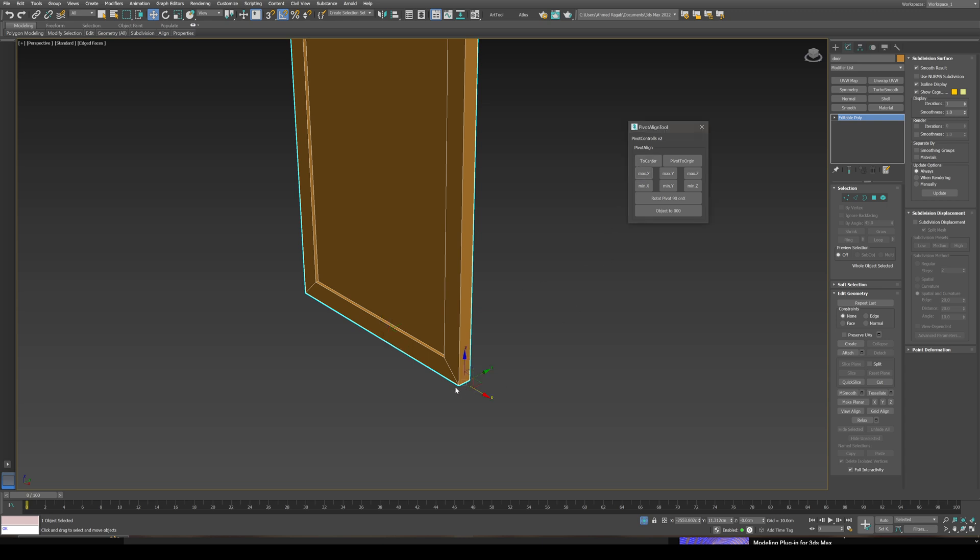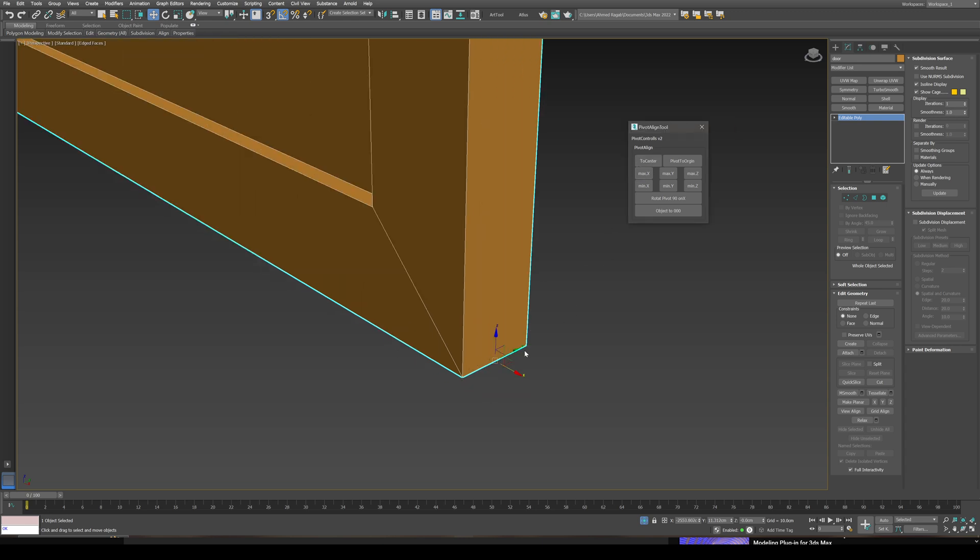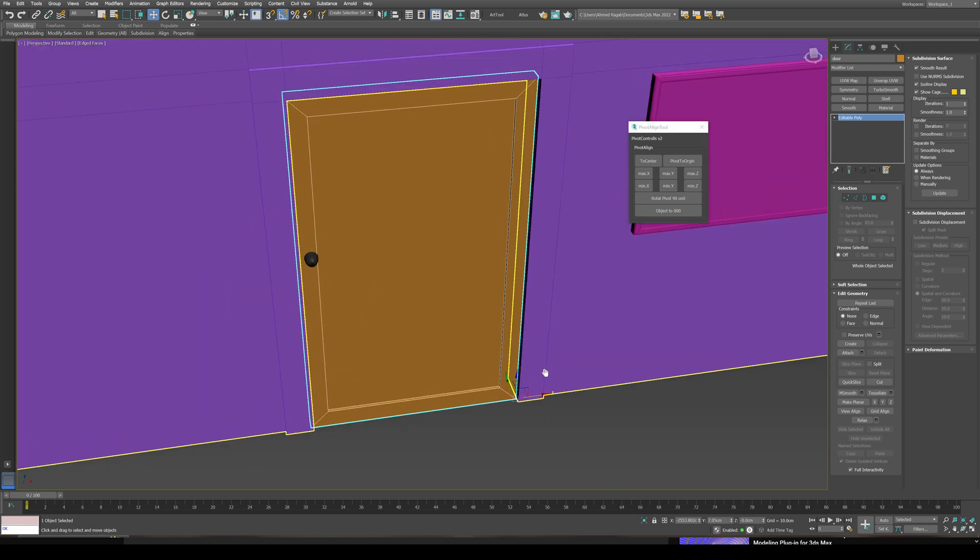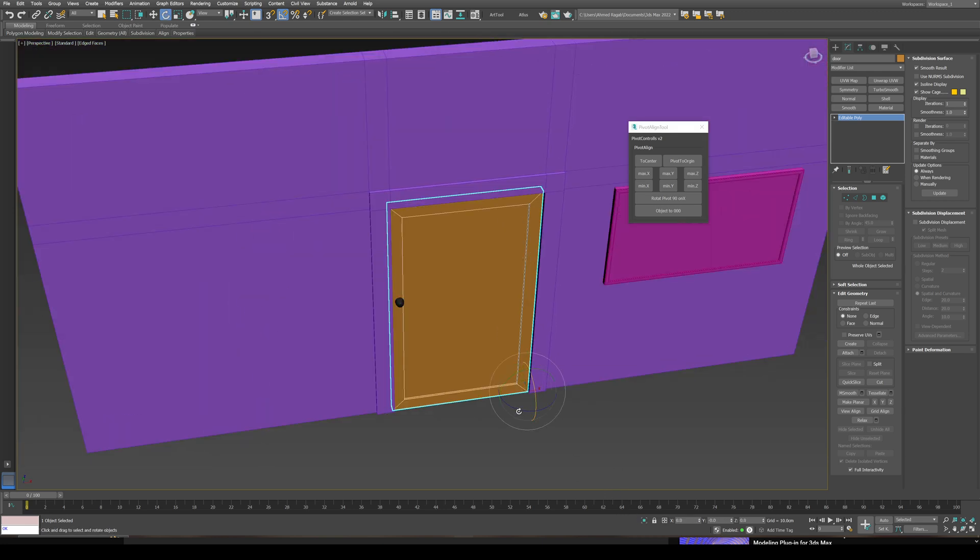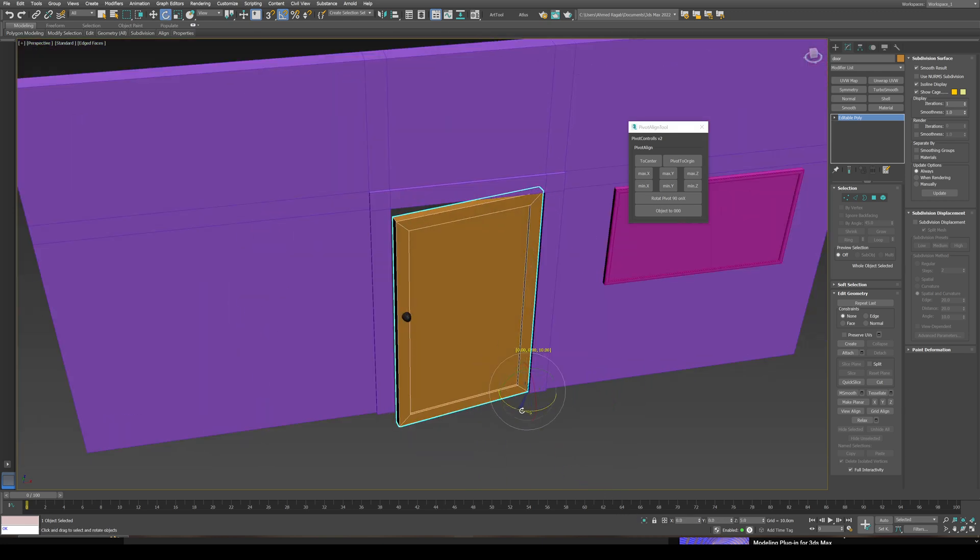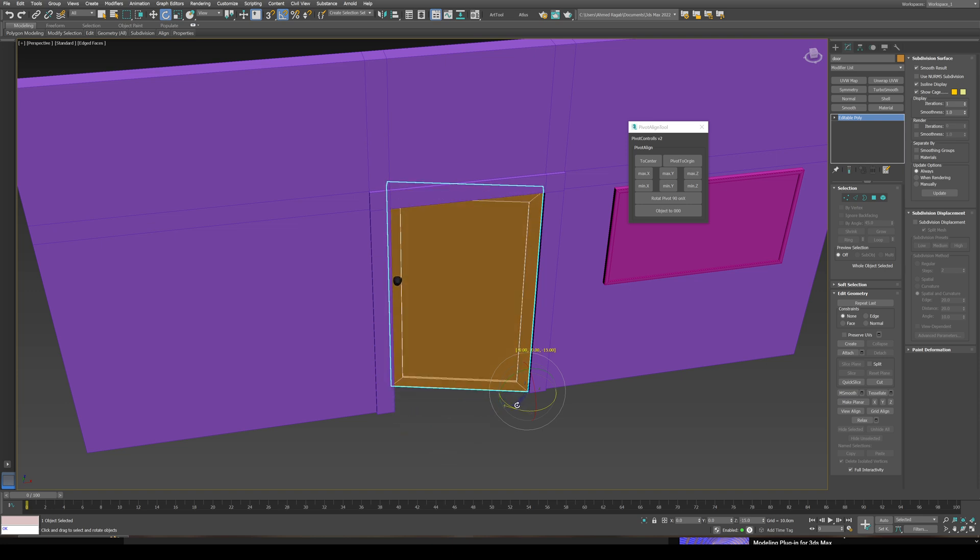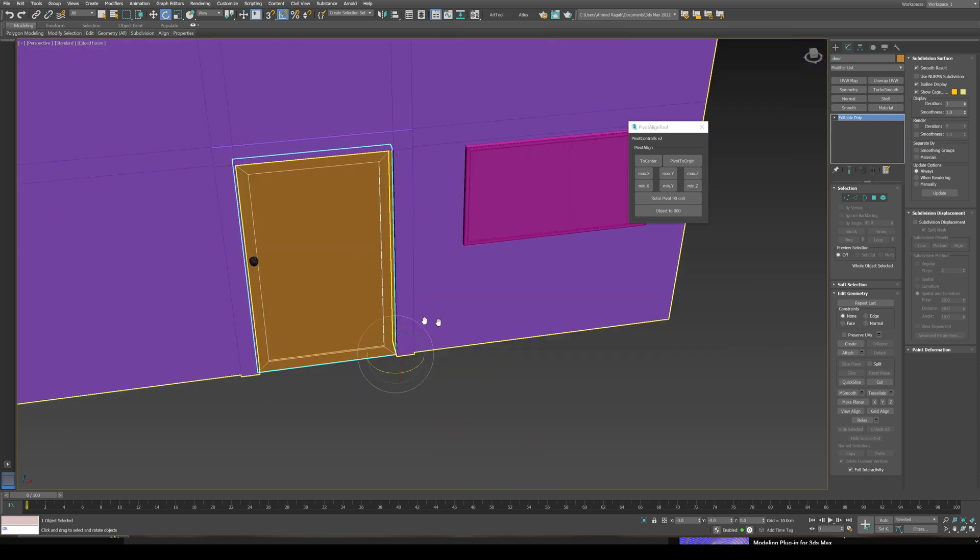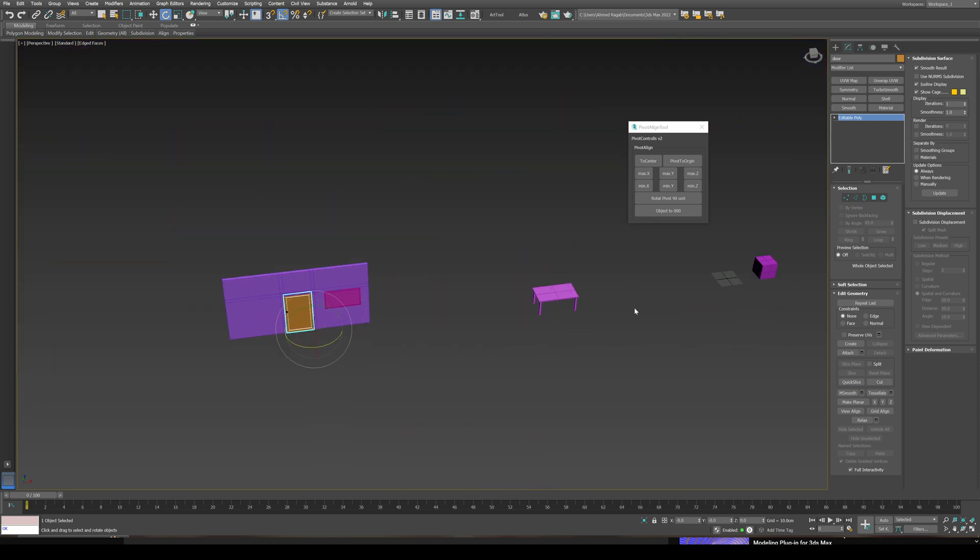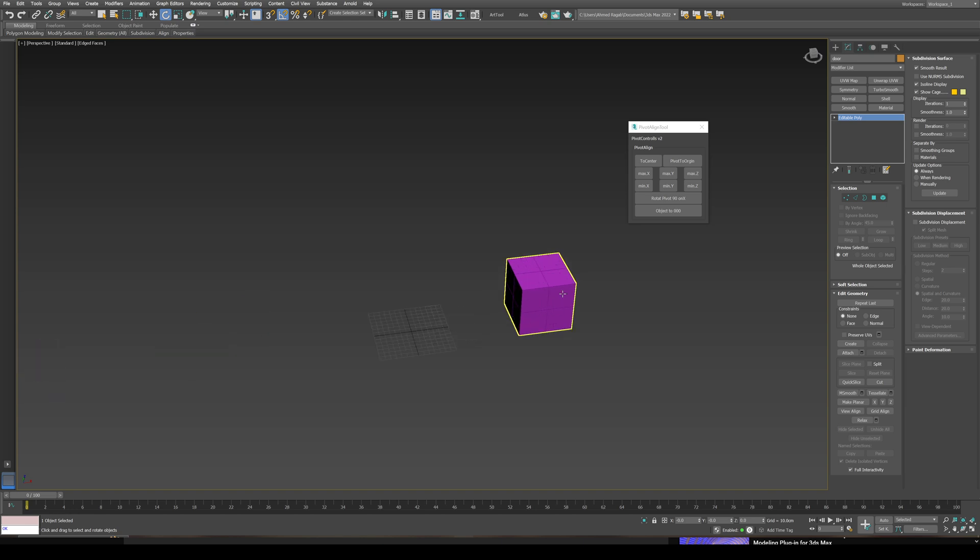Still in the center, not on here. I'm going to use min Y. Now it's on this side. Now the door is going to be hinged on this side directly.